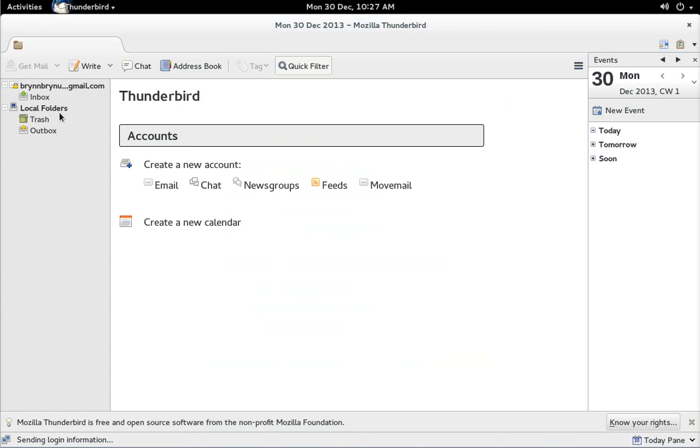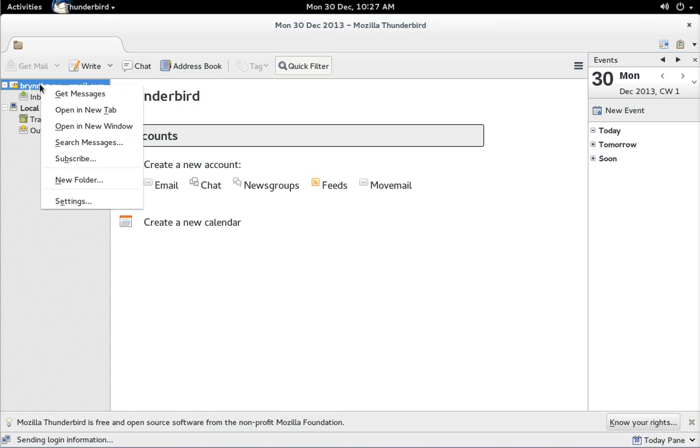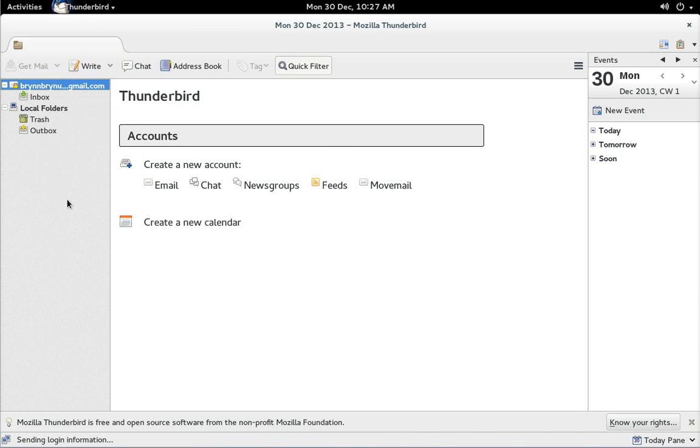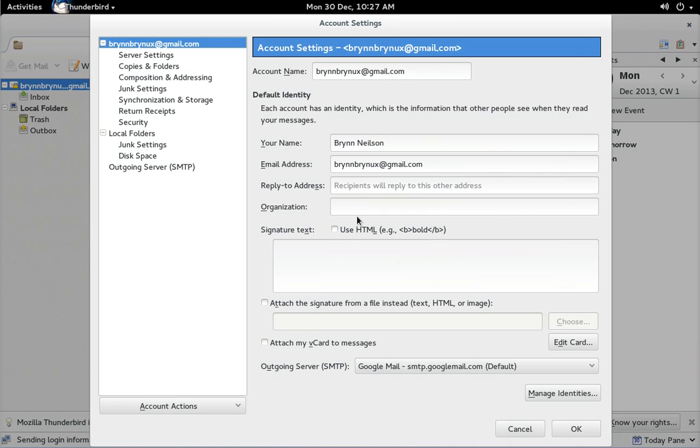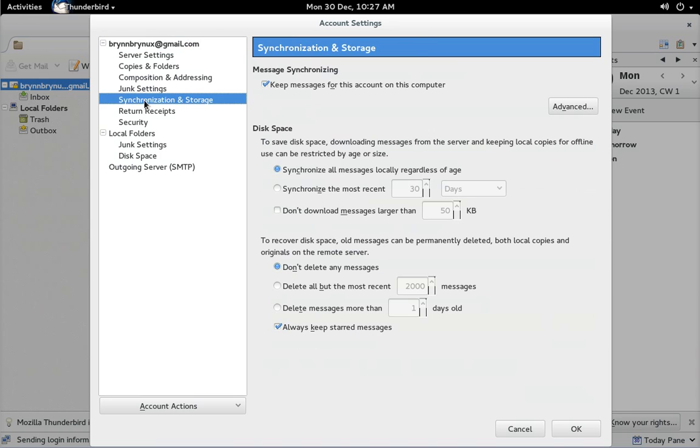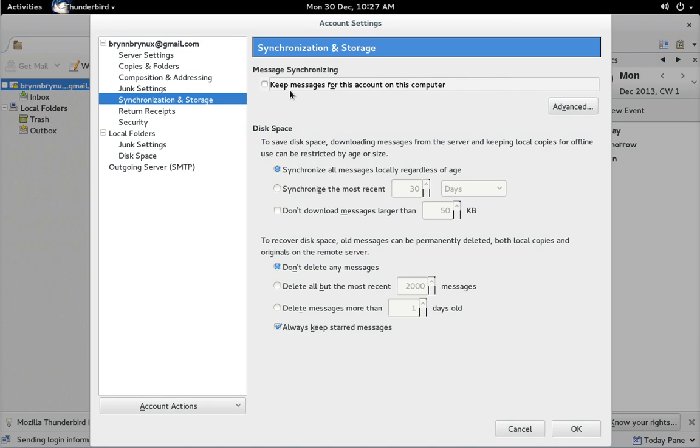Now before you click on your inbox to download all your mail, right click on your account and go to synchronization and storage and untick keep messages for this account on this computer. And the reason we do that is we don't need to download all of the content of all your emails to your Brinix stick because you can see what the emails are and then as you click on each one it'll only download the content for that which is nearly instantaneous so you don't need to waste all your bandwidth and storage by downloading all the messages. Click OK.